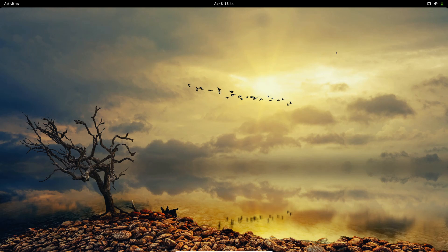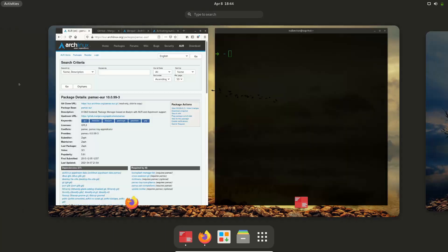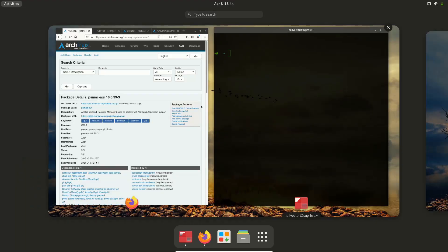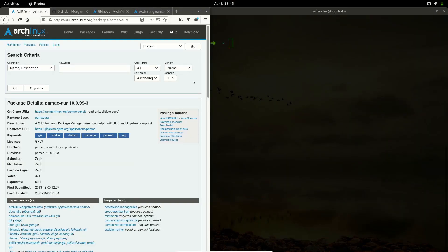The next thing is we are going to use an AUR helper. When you're using Arch Linux, you can get a lot of packages from the Arch User Repository. Some packages are not available in the main repo, so you can get them from the AUR. I'm going to switch my workspace and open Firefox — I've searched for 'arch linux pamac aur' and I'll post this link in the video description.